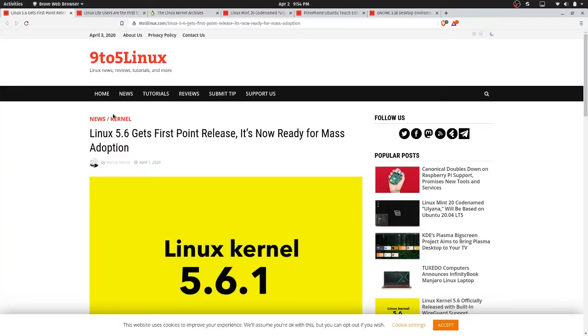Hey everyone, what's happening? Today we're going over some Linux news. And all these articles are actually going to be from the 9to5Linux site.